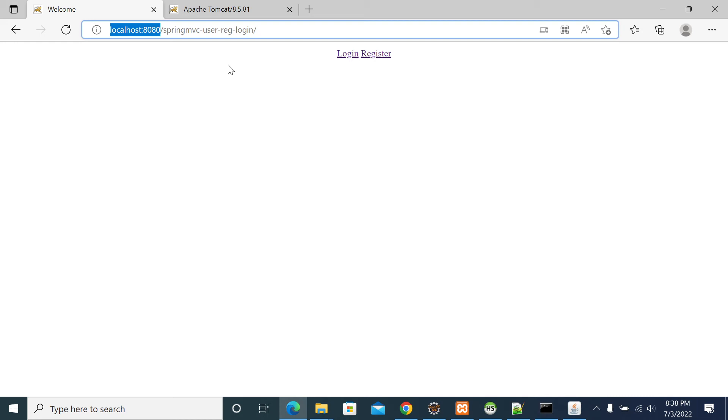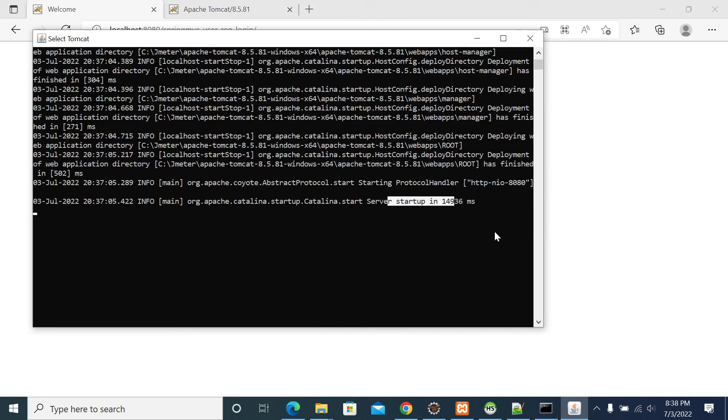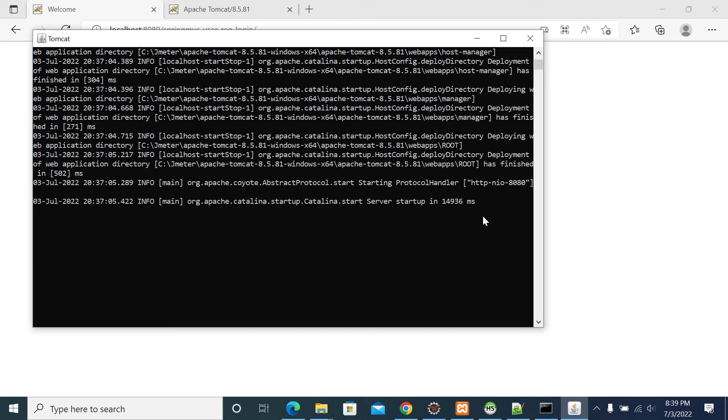To deploy your project as a root, we have two solutions. First one is rename your war file to root.war, and second is adding a root.xml in the Catalina folder in config.